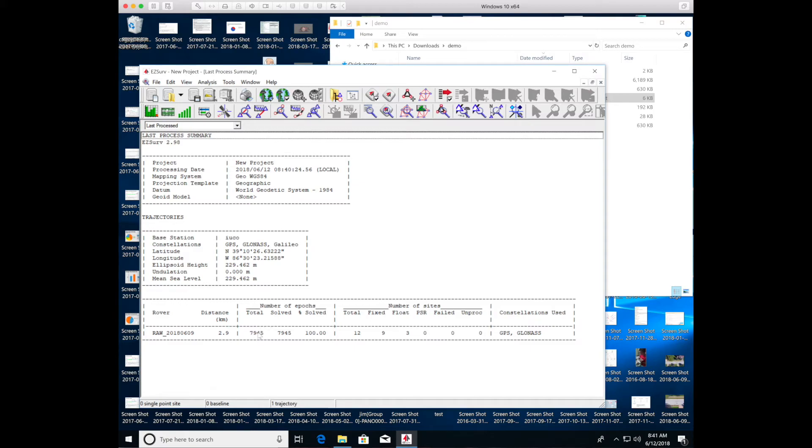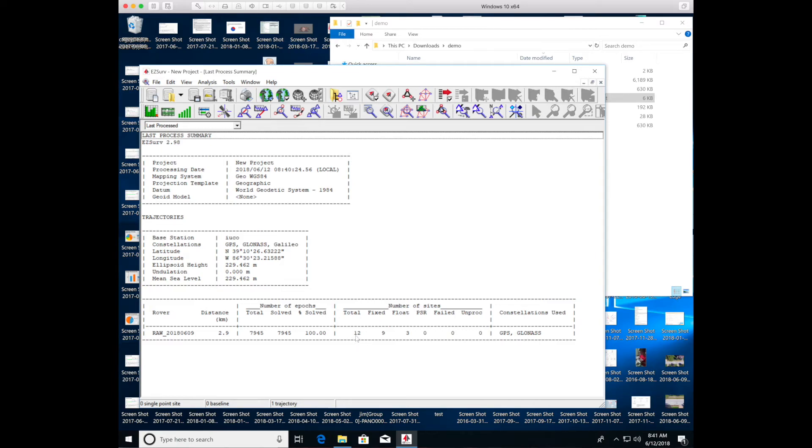Now the ground control points that I created in the survey app on the reach, there were a total of 12 of those. And this is telling me that it was able to get a fixed accurate location on 9 and 3's float. Again, I was in the trees and so it was challenging.